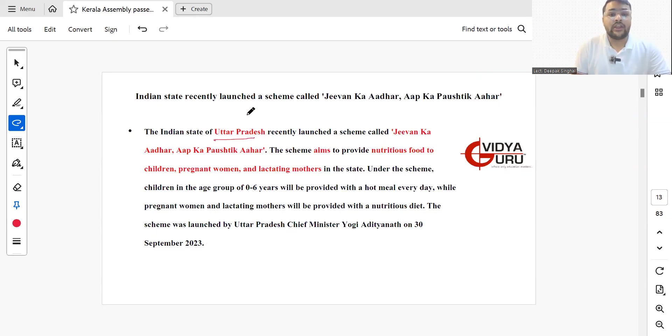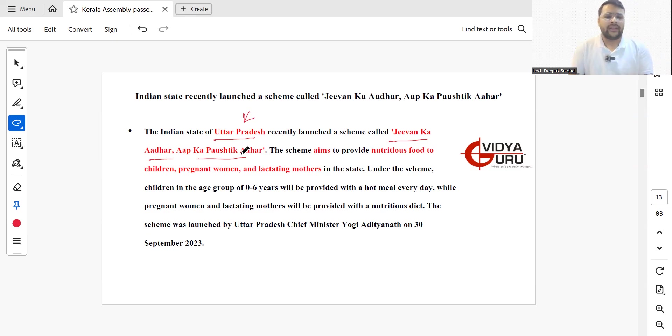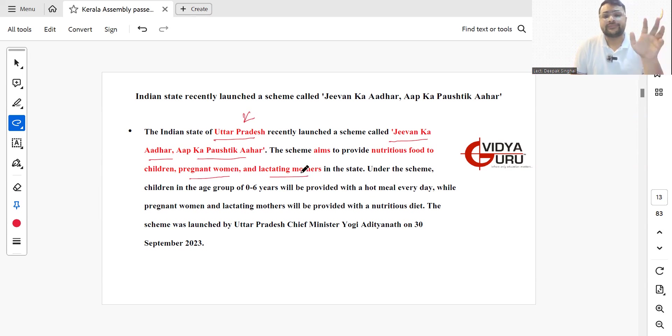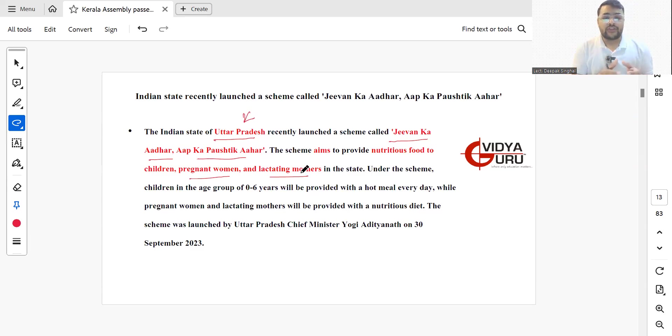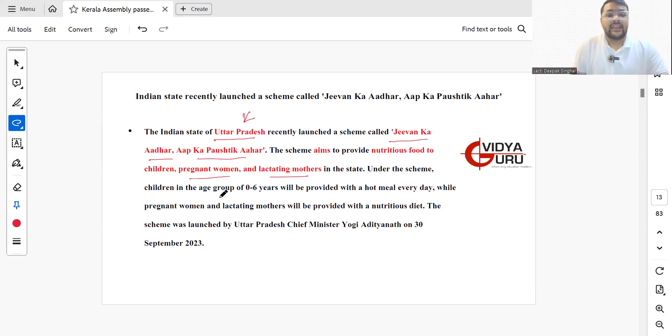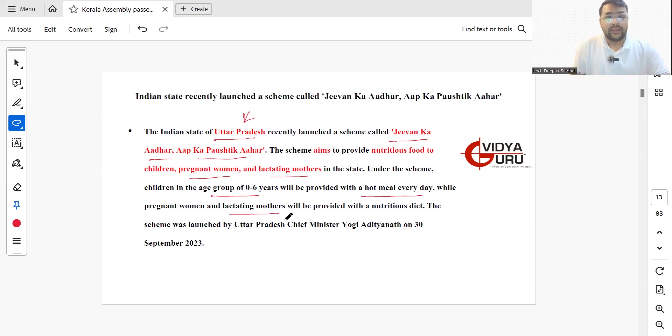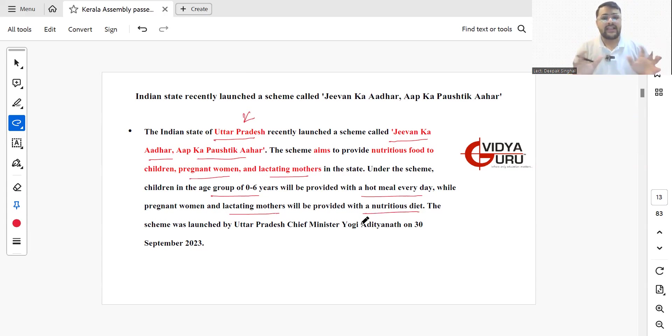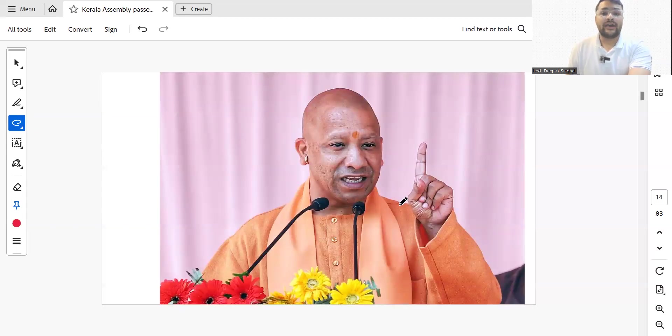The Indian state of Uttar Pradesh recently launched a scheme called Jeevan Ka Aadhar Aap Ka Poshtik Aahar. The scheme focuses on providing nutritious food to children, pregnant women, and lactating mothers in the state. Under the scheme, children in the age group of up to six years will be provided with a hot meal every day, while pregnant and lactating women will be provided with a nutritious diet. The state launched this scheme on 30th September 2023.